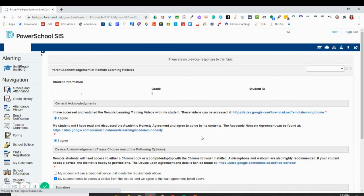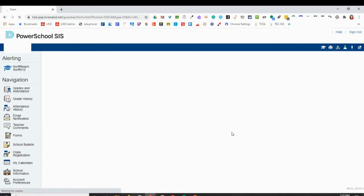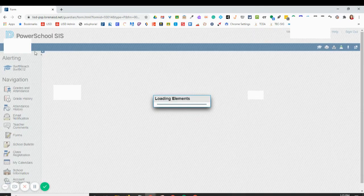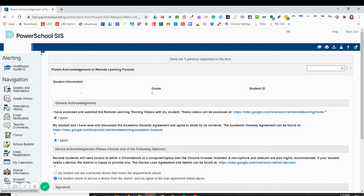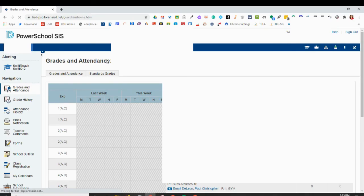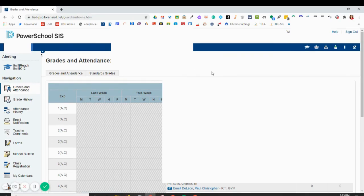That's going to submit the form. It'll tell you that your form has been submitted. If you have another student, you'll want to switch to that student's name in the top left, and then you can submit the form for that student.